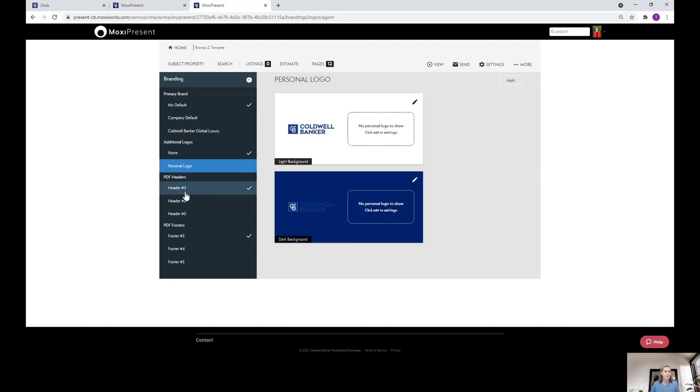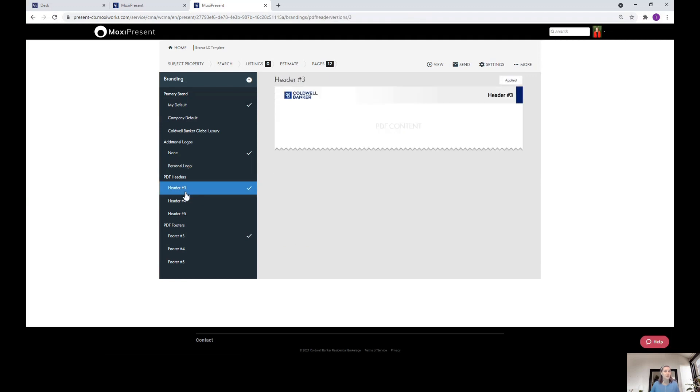You also have the ability to choose from three different headers and three different footers so that your PDF looks custom to how you'd like it. All you do is click that for the header you want to use and then click this apply button in the top right.